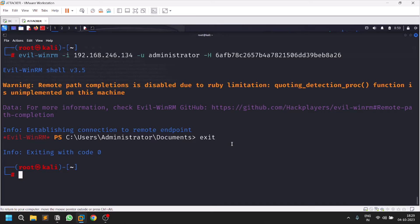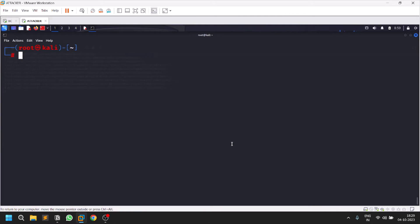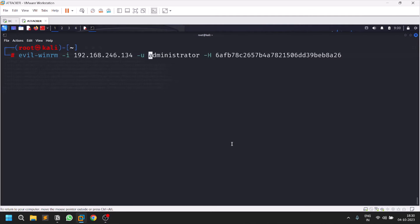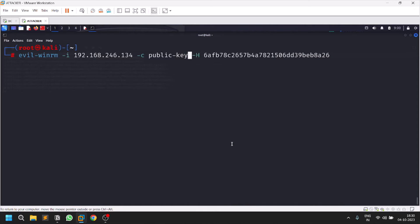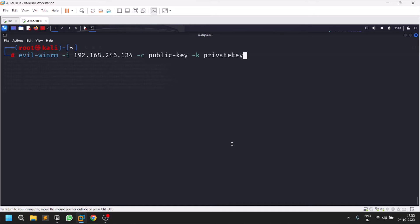You can also log in with keys. If you have a public key and a private key, the command uses hyphen c for the public key and hyphen a for the private key. Sometimes in assessments or CTFs you might find these keys — for example through a local file inclusion or directory traversal vulnerability. I once got access to a machine through Evil WinRM this way.